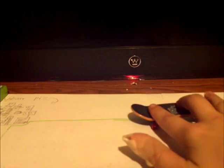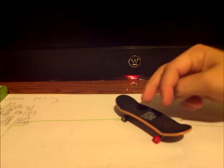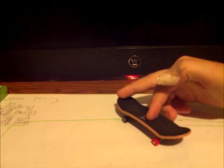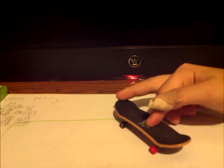To do an Ollie, there's two fingers or three fingers. I prefer three fingers, but I'll show you the two finger. What you want to do, place one finger on the logo or right behind the bolts, and one finger on the tail, right here.